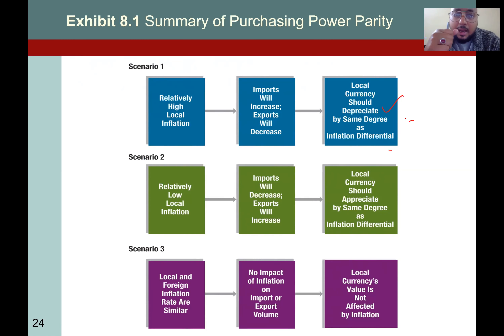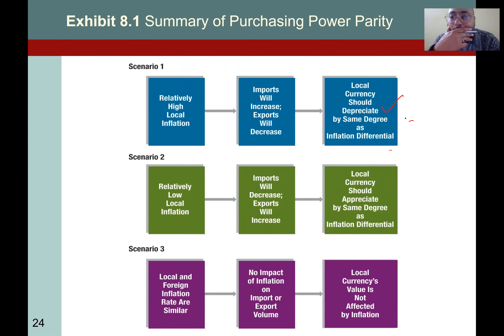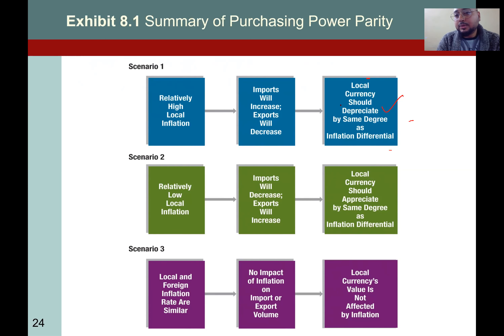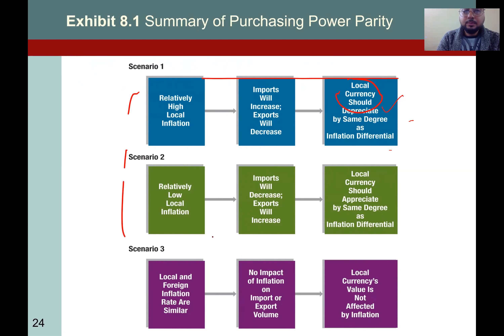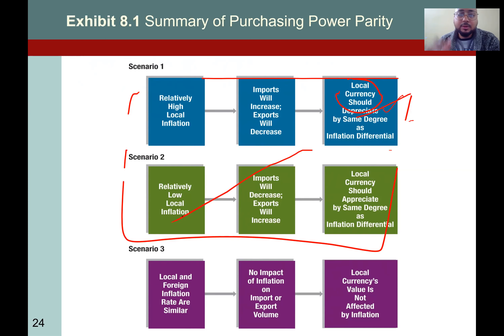Relatively high local inflation means the local currency will depreciate. When the local currency depreciates, its exports are going to rise, not imports. There seems to be a discrepancy in the slide here — let's look at this scenario one more time. For now, just ignore this slide and let's move forward; I will be discussing and explaining what went wrong here in our next class or in our WeChat group.